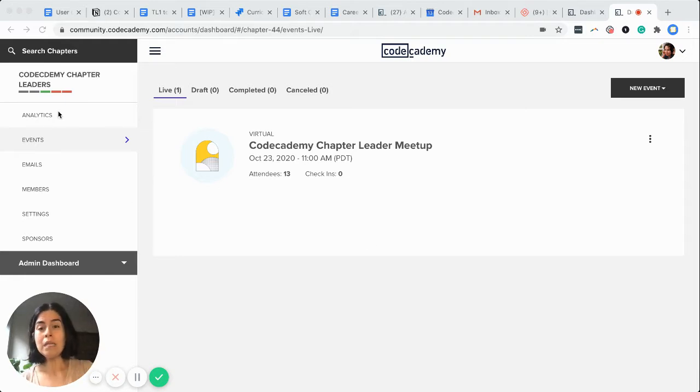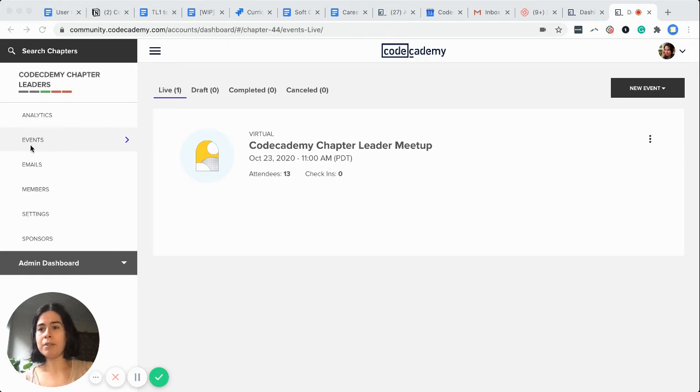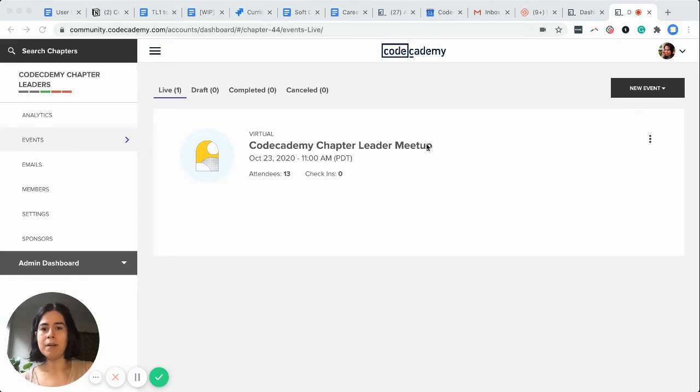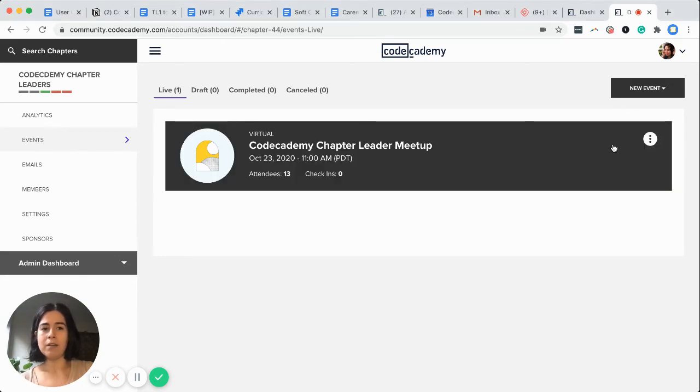So here I am, I'm sharing my screen. This is where you'll see the name of your chapter and then any live events will be under events tab. Hooray, it's here.